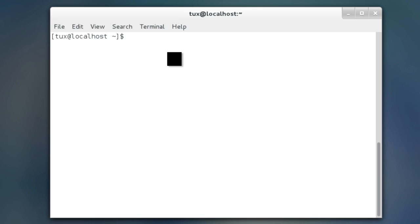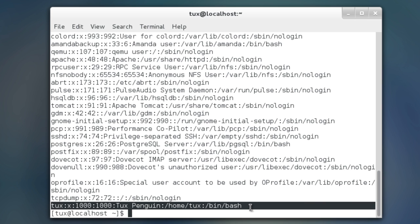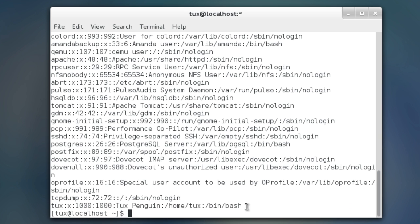To get started we kind of want to look at what we have or where are these files stored or like these users where are they stored. And the first place we're going to look is we're just going to cat the etc password file here. And you notice that all of the information for my tux account is right here at the bottom. Every single thing that I read to you in the finger command.